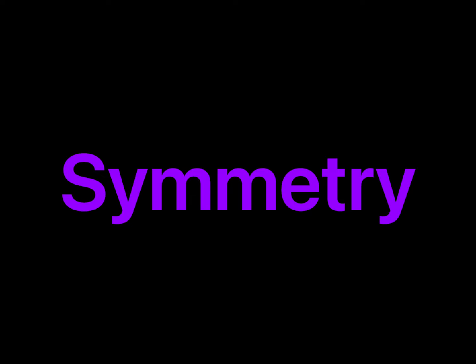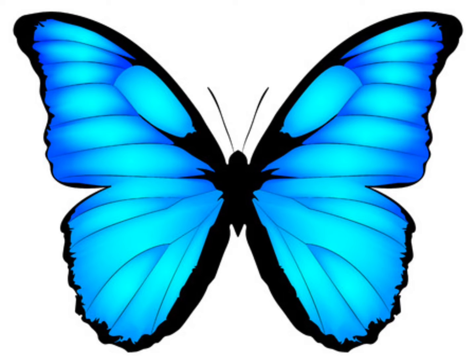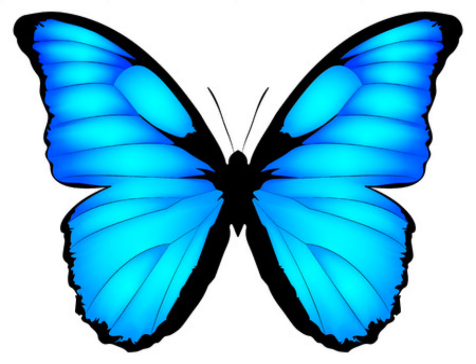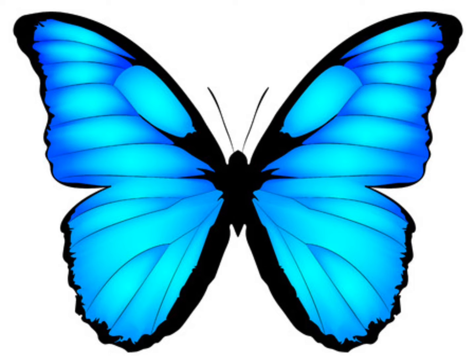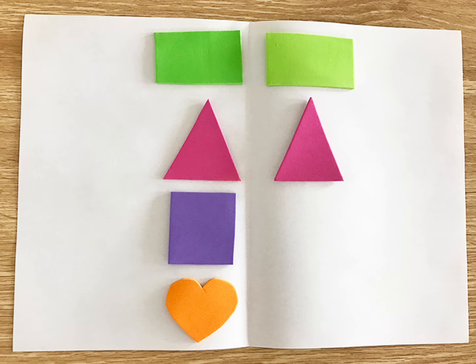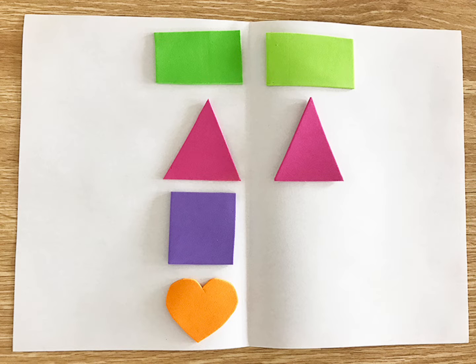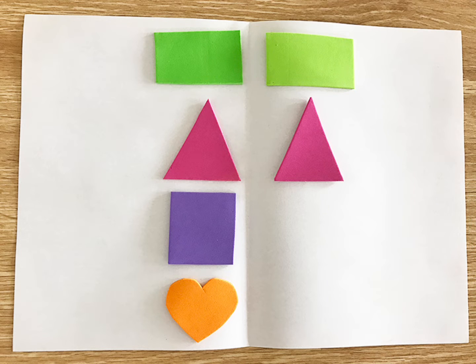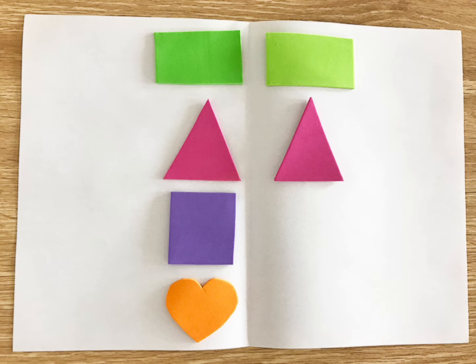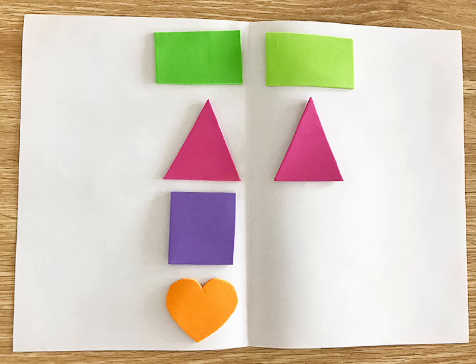Symmetry is when something is the same on both sides. Just look at this butterfly. On one side it's the same as the other side, it has symmetry. Let's take a look at these shapes. The rectangles have symmetry, the triangles. What about the square? What would I have to put on the other side to have symmetry? What about the heart?